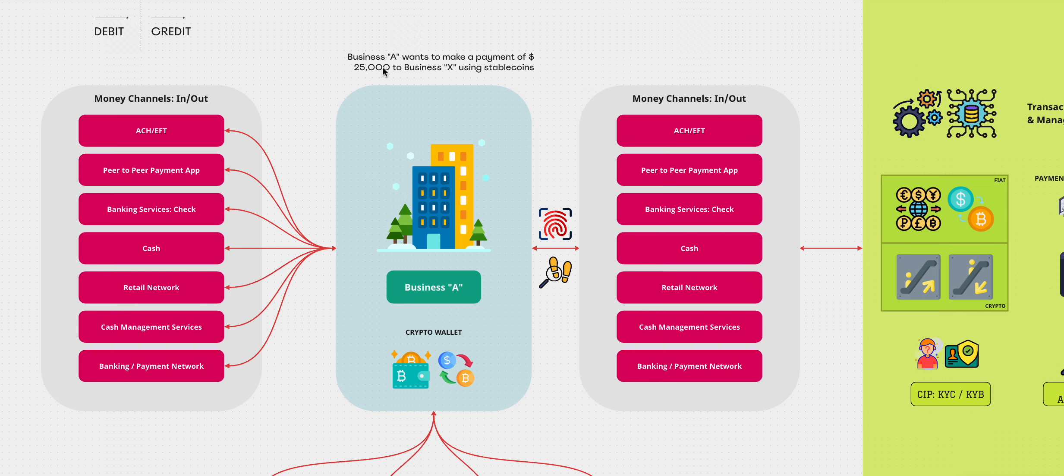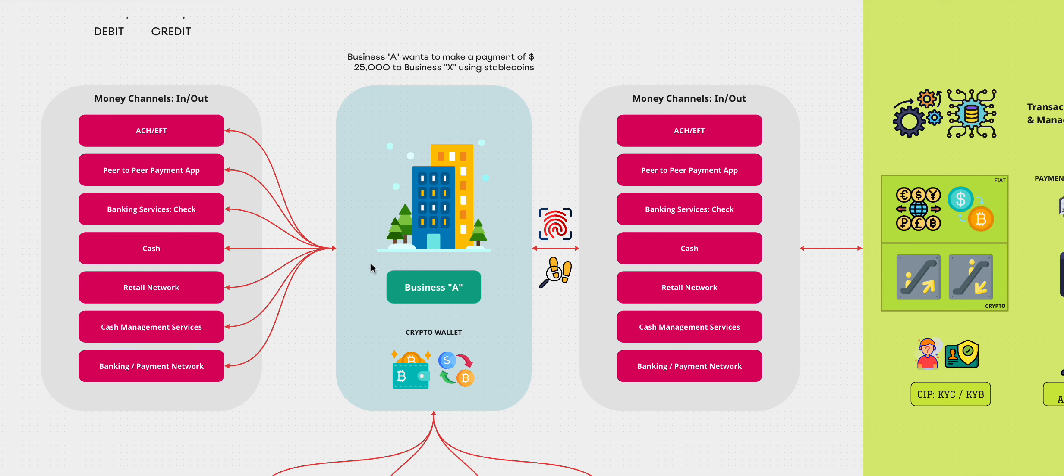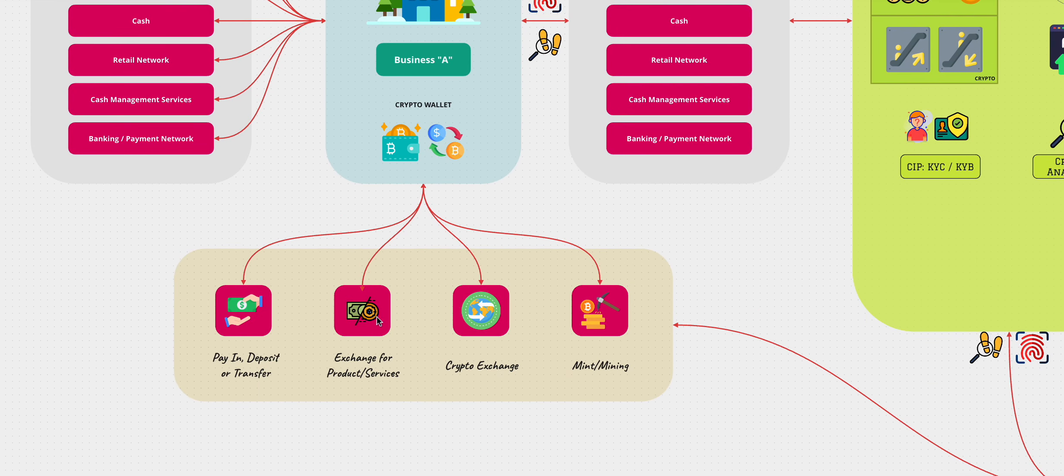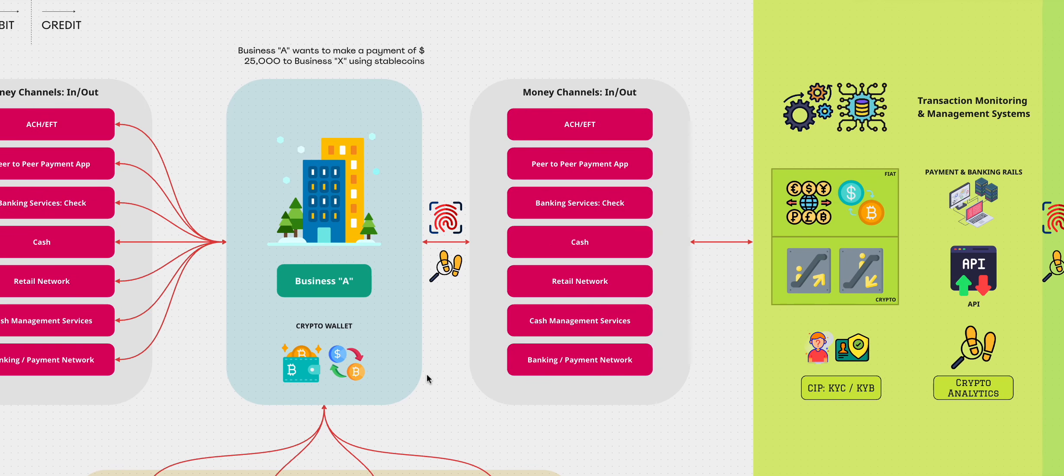And obviously everything is moving from left to right. So there's a debit and there's a credit. Let's say business A wants to make a payment of $25,000 to business X using stable coins. So chances are they'll get some money in. And from that money, they would buy some crypto. And once the crypto has been bought, they now have it in the wallet. And during this transfer, I will show you what we can do or what we cannot do or what the areas of concern is.